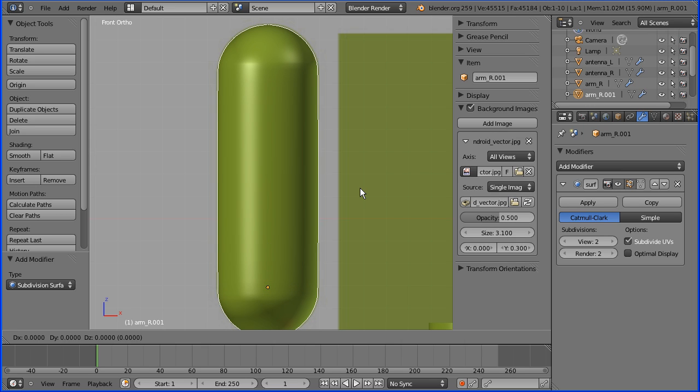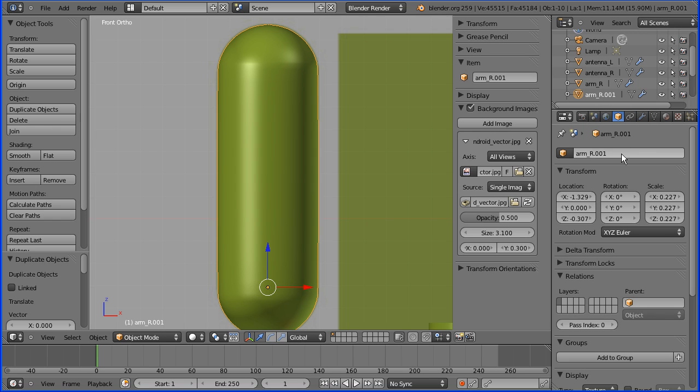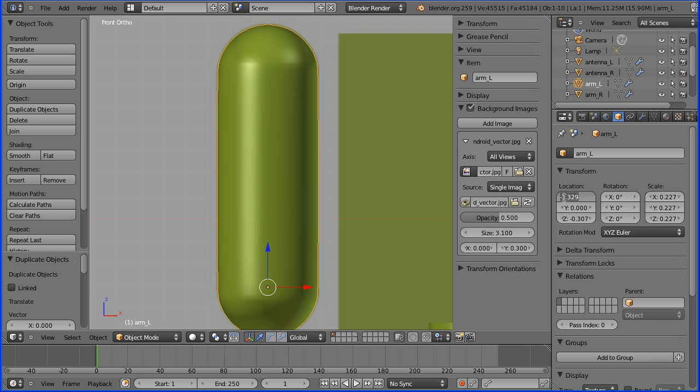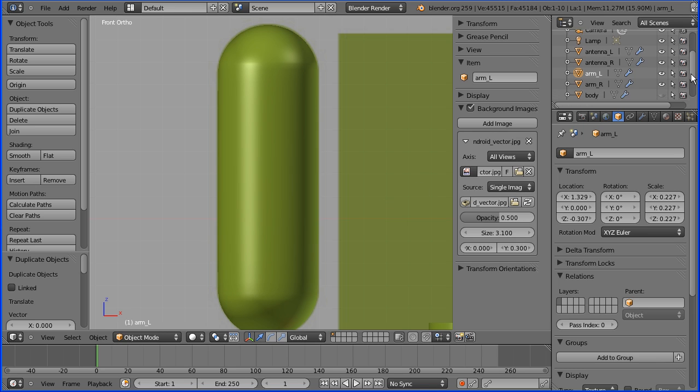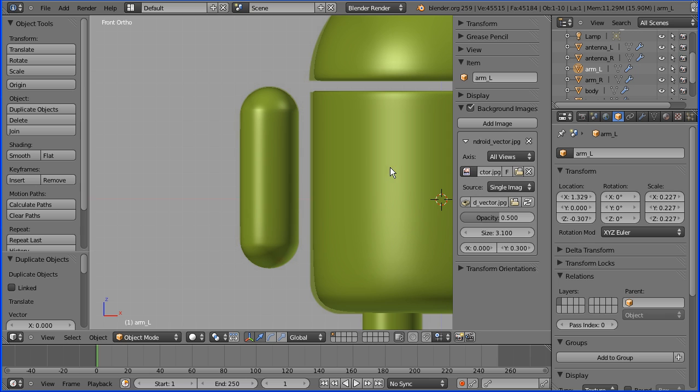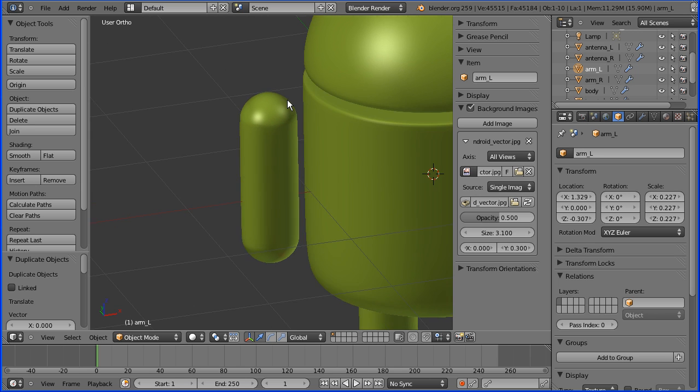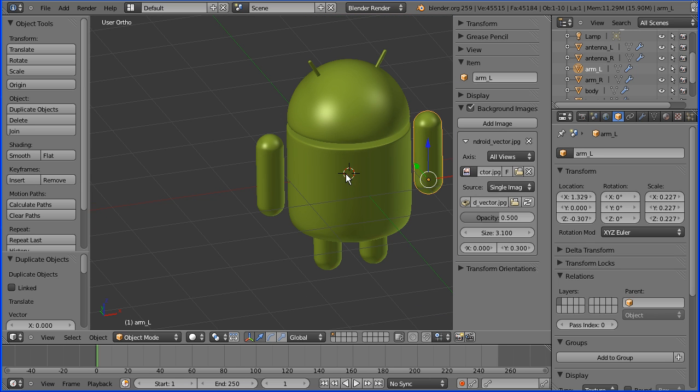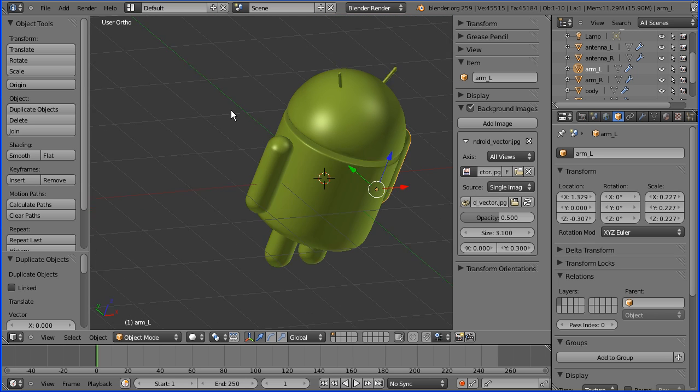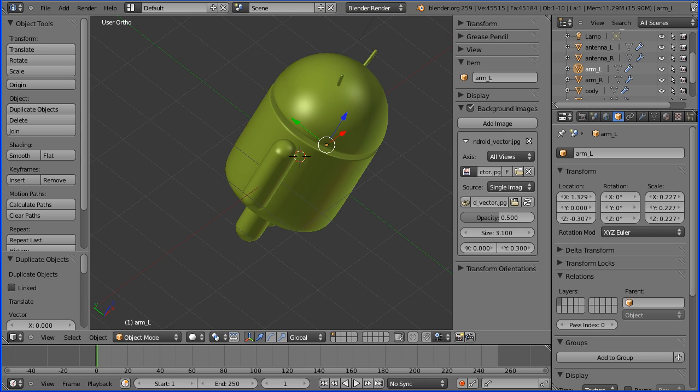Shift and D to duplicate the arm and press enter. Rename the arm_L for left. Delete the minus sign from the X location. Reshow the body. Now we can see our Android.